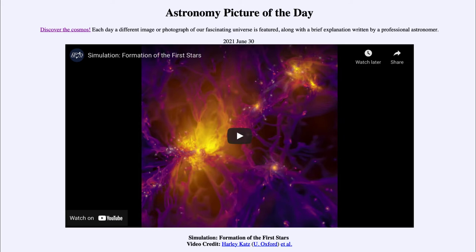So what do we see here? This is a simulation that will show the very earliest times of our universe when stars were just beginning to form. We know about the Big Bang about 13 and a half billion years ago. After that, things kind of quieted down — the universe went through a dark ages in many ways, in which there was not a whole lot going on, and that means there were no stars that had formed yet.